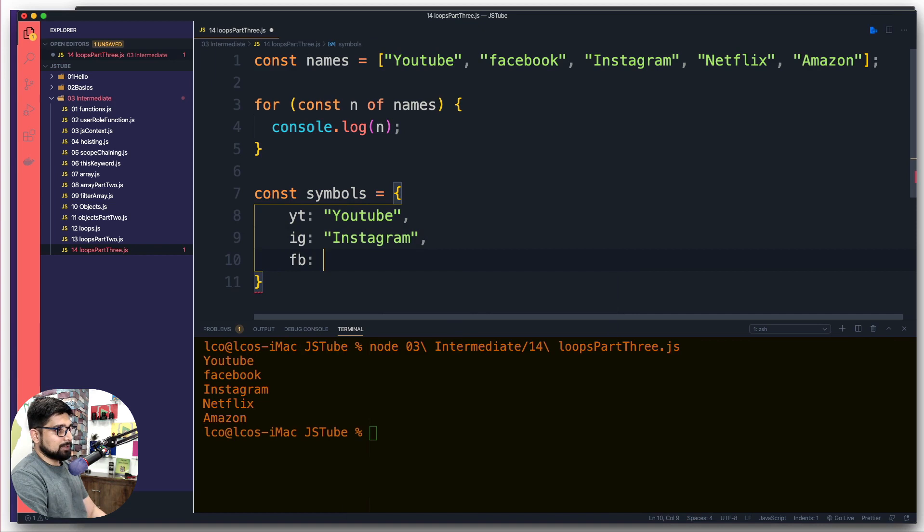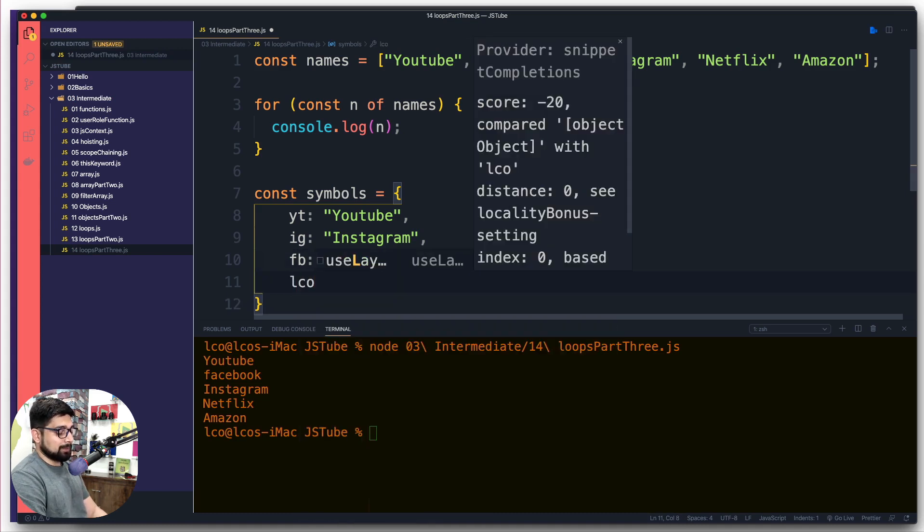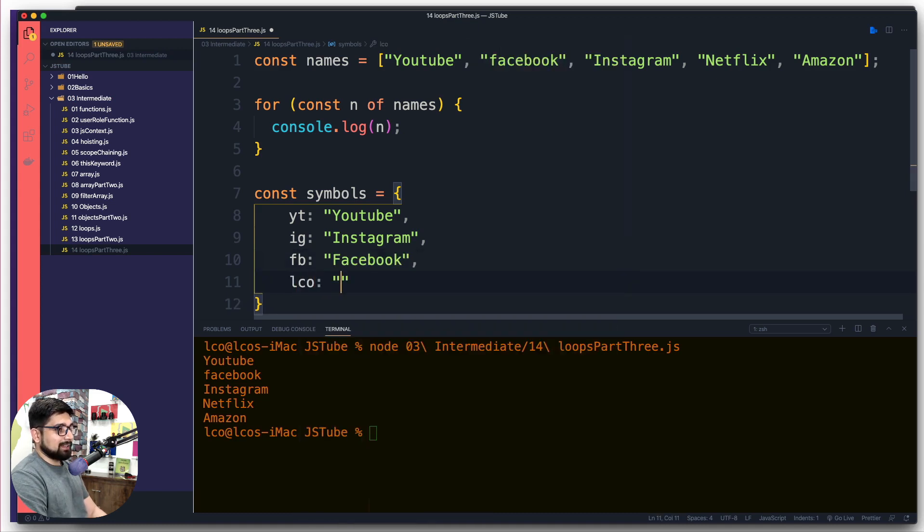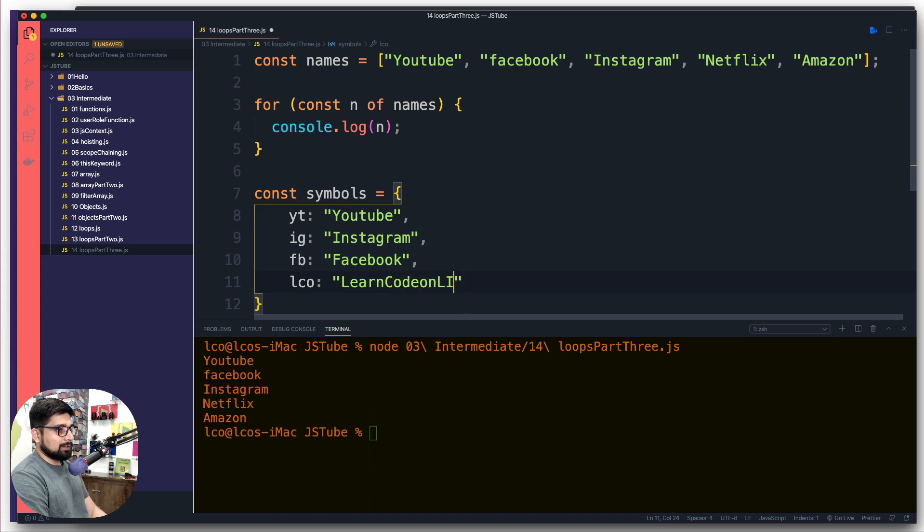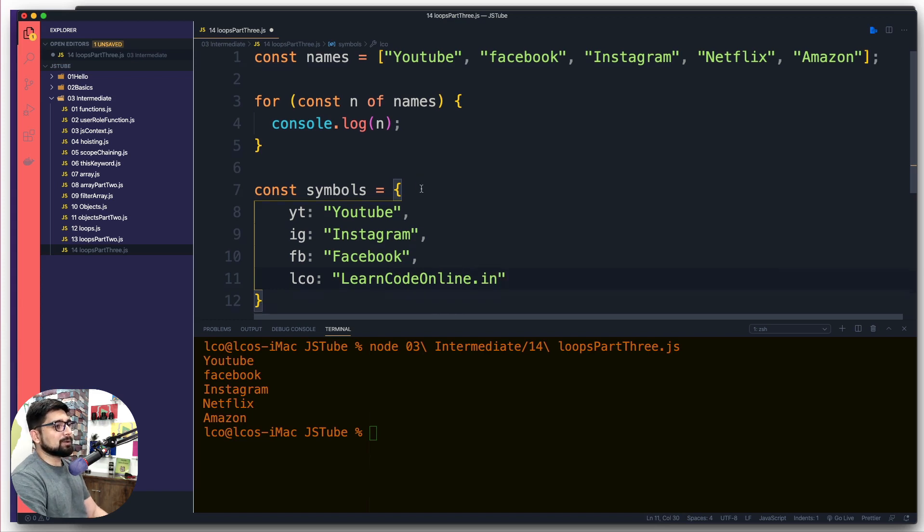And we do have a very famous shortcut for Facebook as well, so we're going to say this is actually for Facebook. We don't have anything for Netflix or Amazon, so I'm going to introduce my website. Let's go ahead and say LearnCodeOnline because why not.